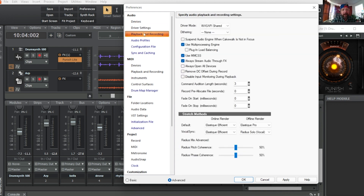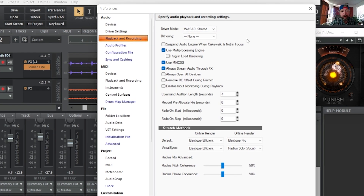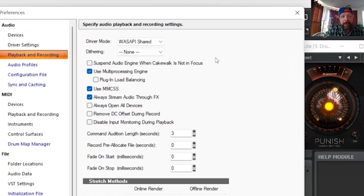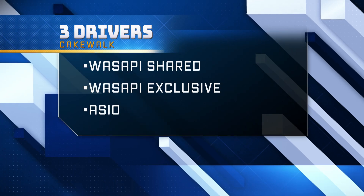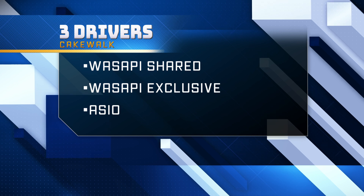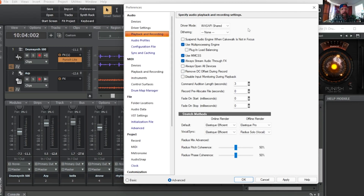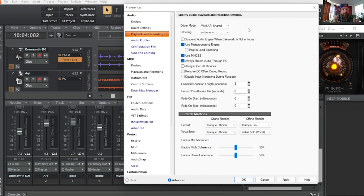If you go down to Playback and Recording, you can see the driver mode. I'm in WASAPI Shared. I'm covering three drivers today: WASAPI Shared, WASAPI Exclusive, and ASIO. WASAPI Shared means that while Cakewalk is open, you can go in and out of it while running it in the background. Say you need to look at a quick tutorial — you go over to YouTube, and the system will play YouTube audio back through your speakers without having to change the driver, which is really convenient.